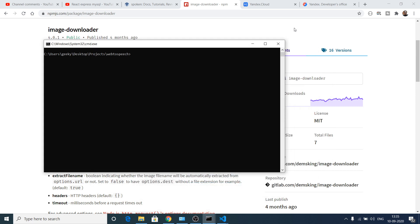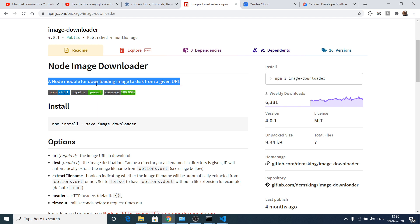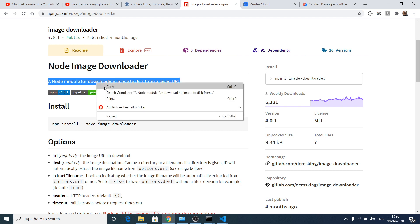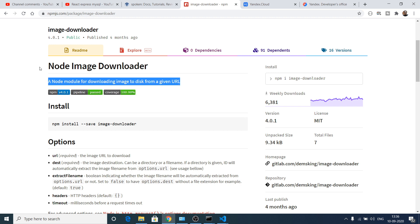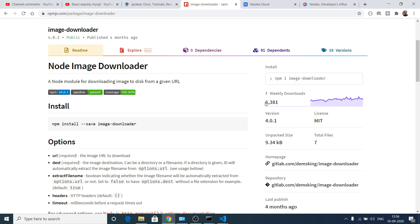Hello friends, today in this tutorial I will be telling you how to download a specific image from a URL inside Node.js. For this purpose we will be using this library which is node image downloader.